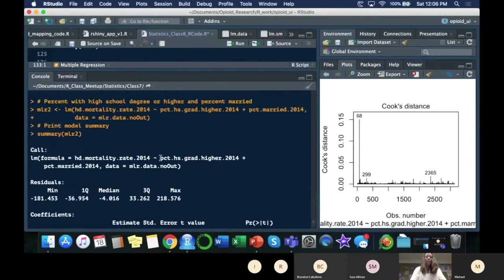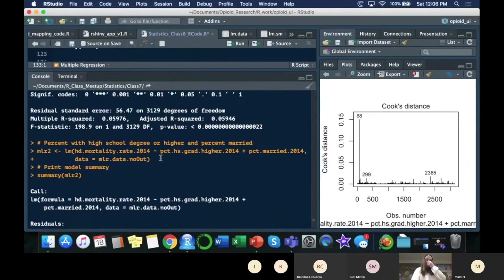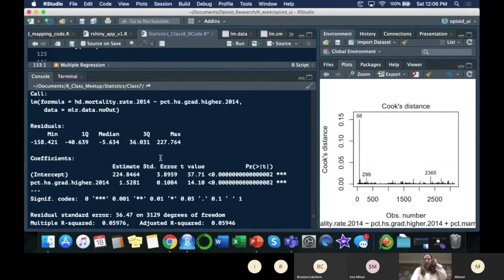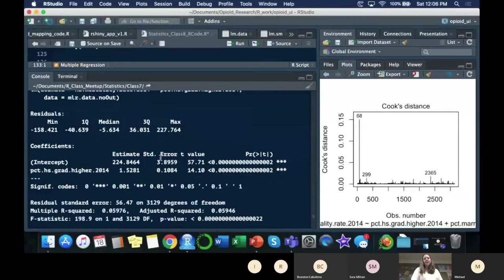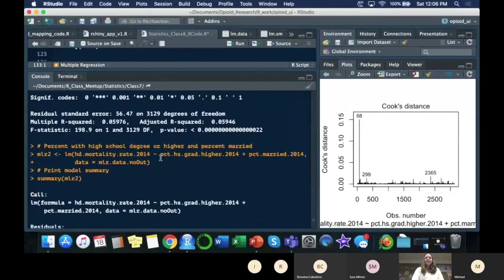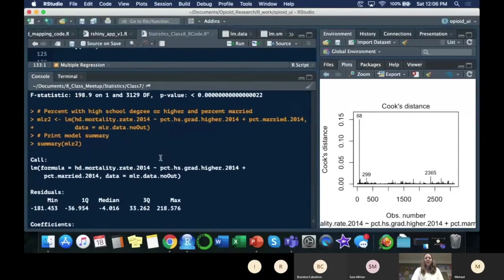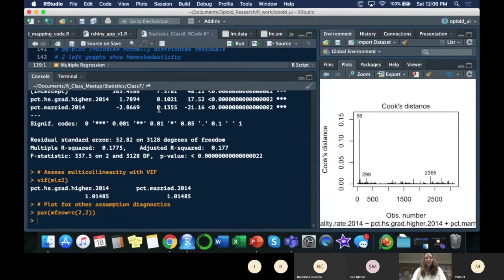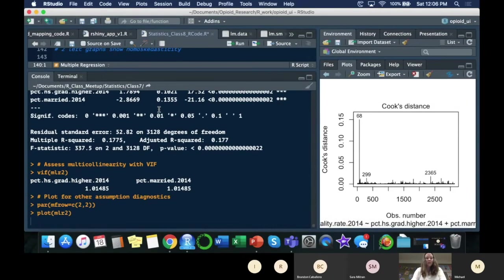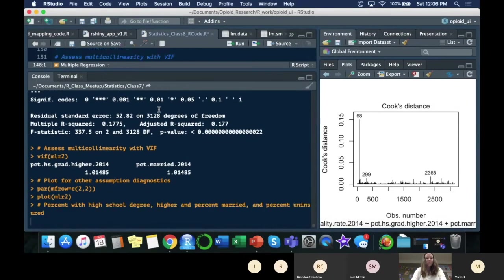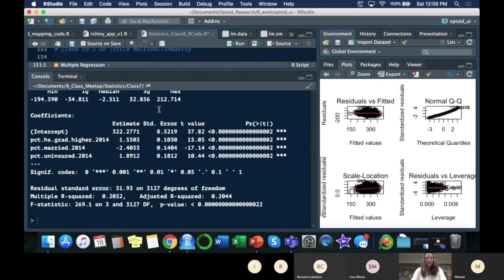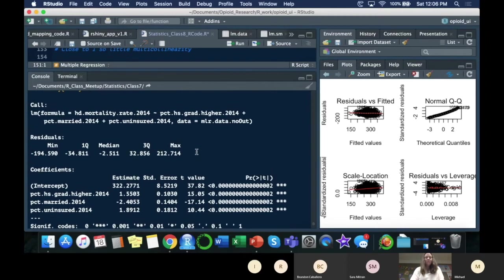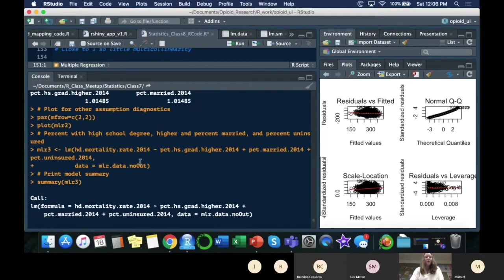We're starting off with our most simple model here, adding percent married here, and we are going to add the third variable here.